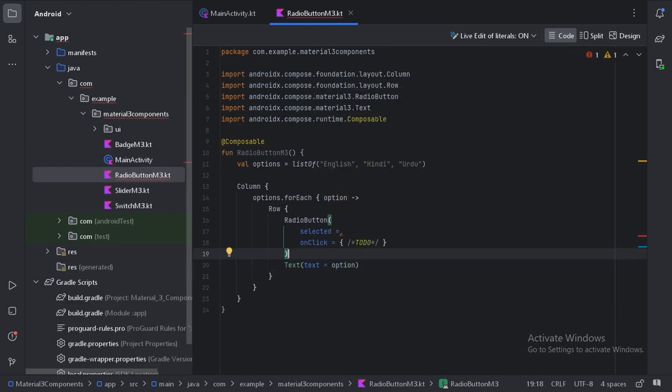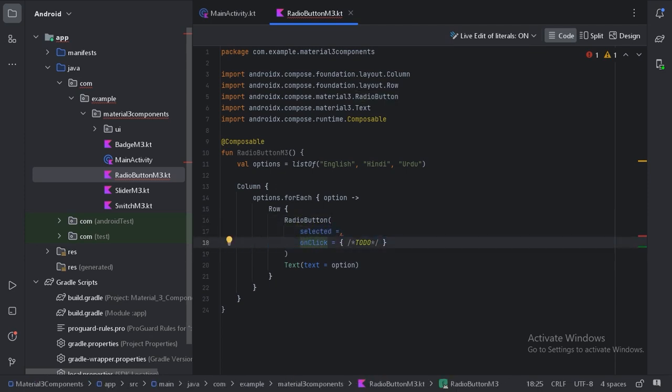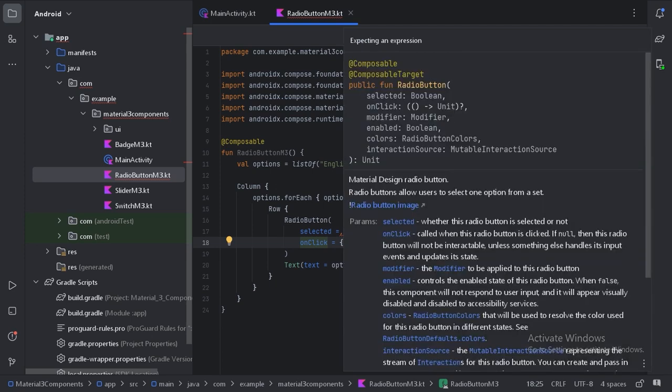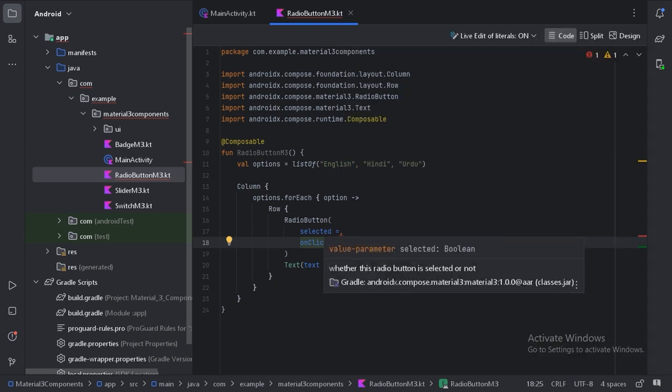This radio button has two parameters which we need to provide. First one is selected. This parameter will hold the state of that radio button, whether it is selected or not.